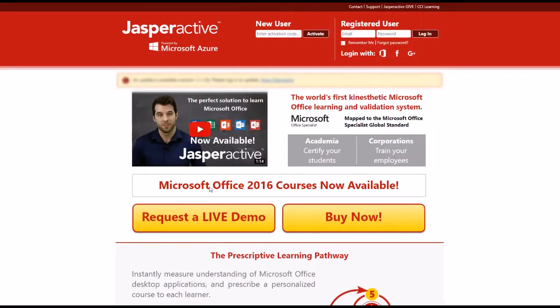Firstly, navigate to the Jasper Active homepage at www.jasperactive.com.